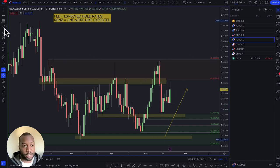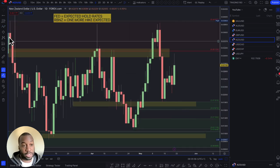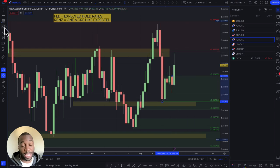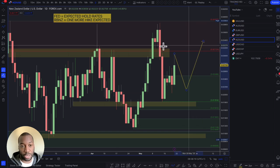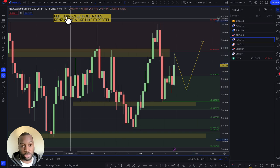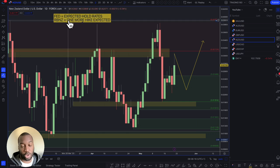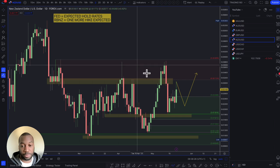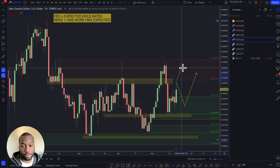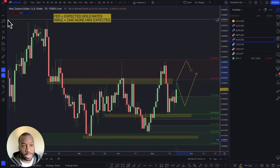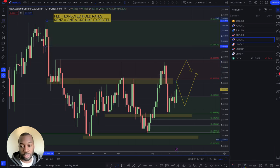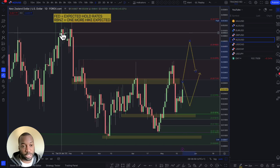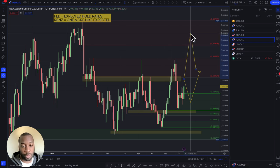The New Zealand dollar could be a decent buy on a pullback — provided the Federal Reserve doesn't hike rates and the RBNZ continues to be aggressive in hiking rates, as they are expected to hike this week. A pullback into that zone would be a nice area to look for buy trades, where the divergence is coming in: Fed expected to hold, RBNZ looking to hike. If you're looking to buy the US dollar, that level has been touched several times, so wait for a move higher before getting short.